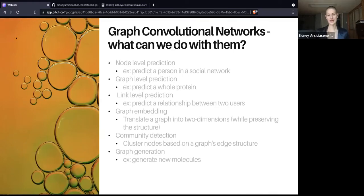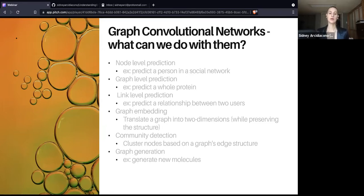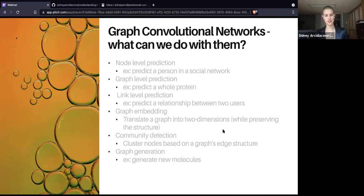There are a myriad of different things these networks can be useful for. For example: node level prediction — if we want to predict a person in a social network; graph level prediction — if we want to predict a whole protein; link level prediction — predicting a relationship between two users; graph embedding — translating a graph into two dimensions while maintaining understanding of its structure; community detection — clustering nodes based on a graph's edge structure; and graph generation — for example, generating new molecules.